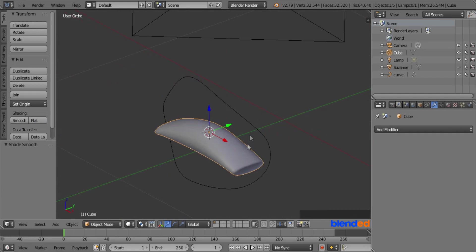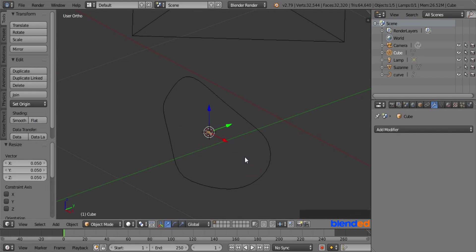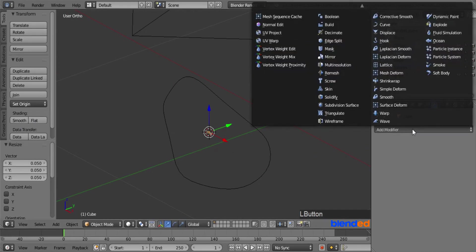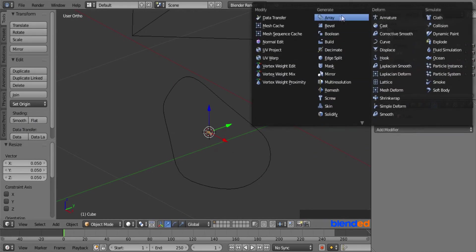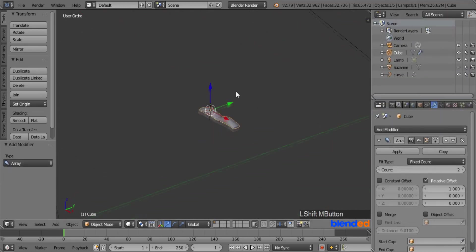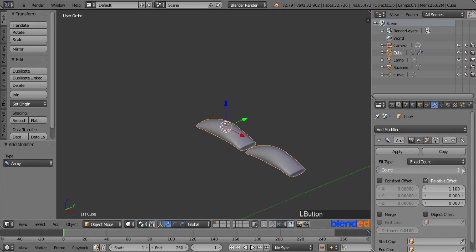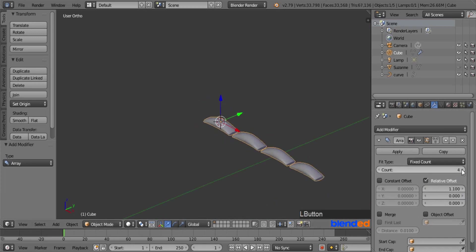Now scale it down by pressing S, 0.05, and Enter. Come back to the modifier tab, click Add Modifier, and click Array. Zoom so you can see it better. Under Relative Offset, click the right arrow once to space the stitches apart. Increase the count value to 4 or 5 for now.